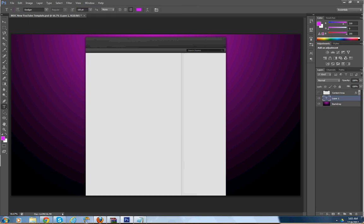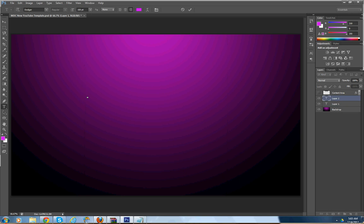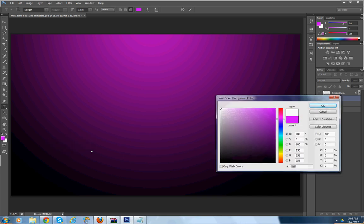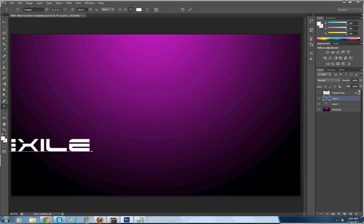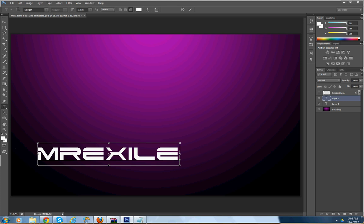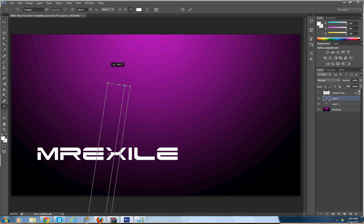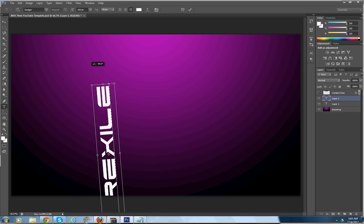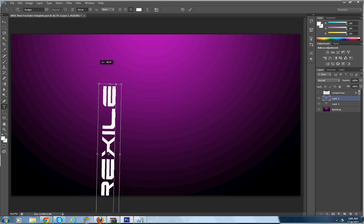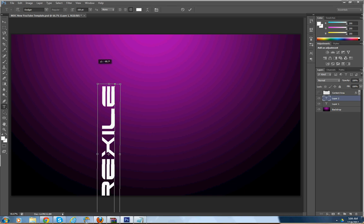We'll hide this layer for now so that way we can see our text. Let's bring it down so we can flip it. First you want to make sure your text is whatever color you want — type in your name. Then hit Ctrl+T and you want to make it 90 degrees.